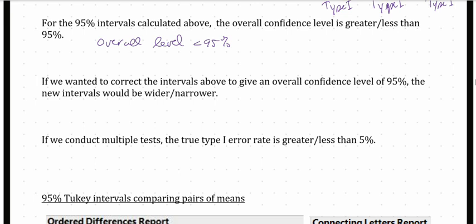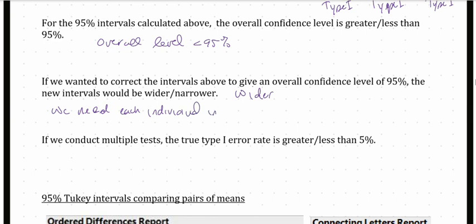If we wanted to correct the intervals to give an overall confidence level of 95%, would the new intervals have to be wider or narrower? The new intervals would have to be wider. We need each individual interval to have greater than 95% confidence in order for all intervals together — the overall confidence level — to be 95%.